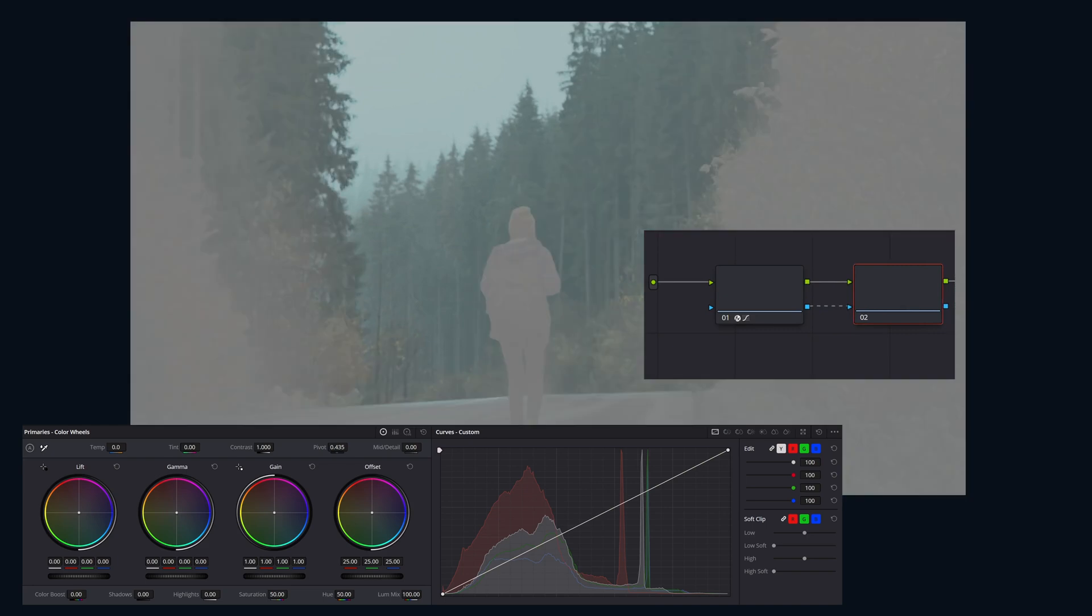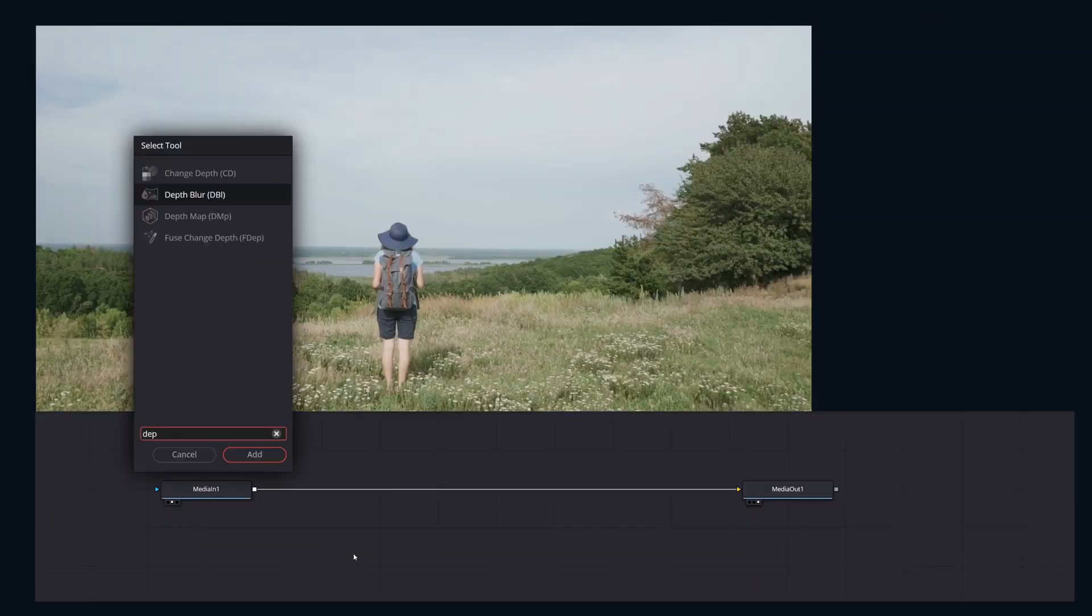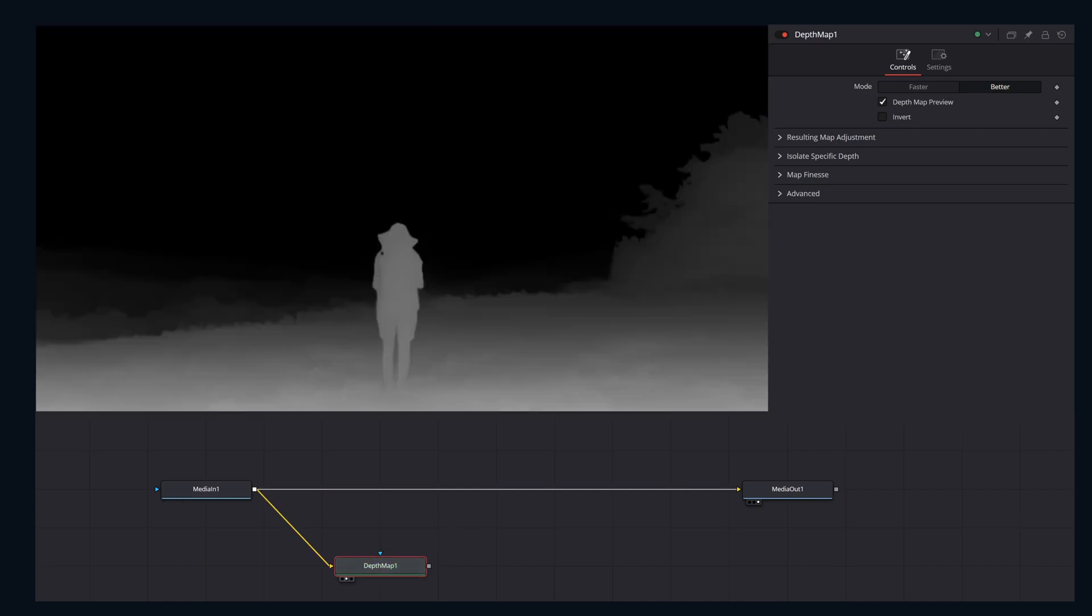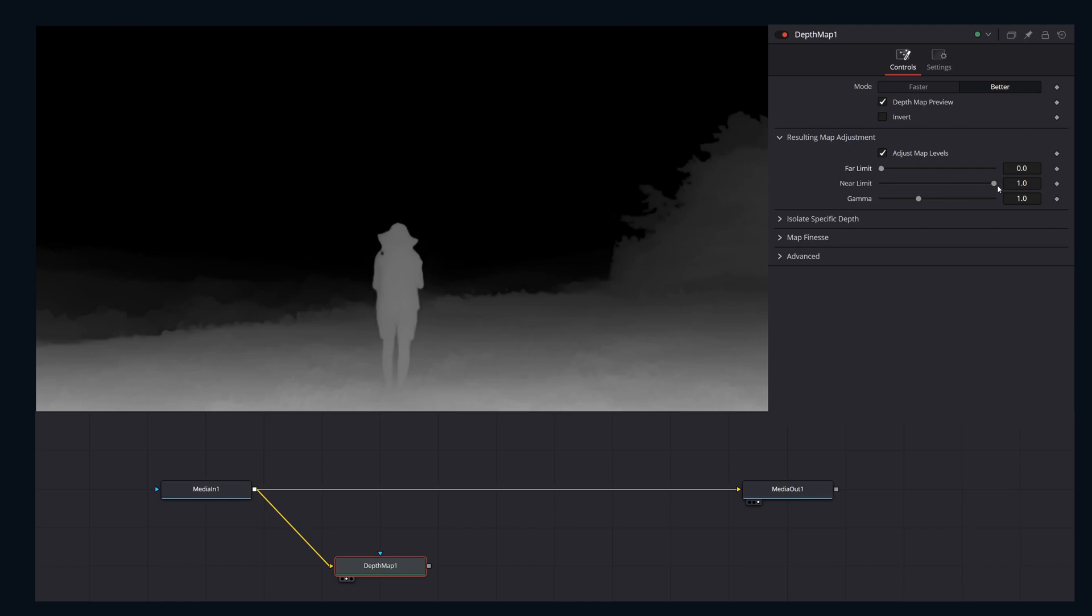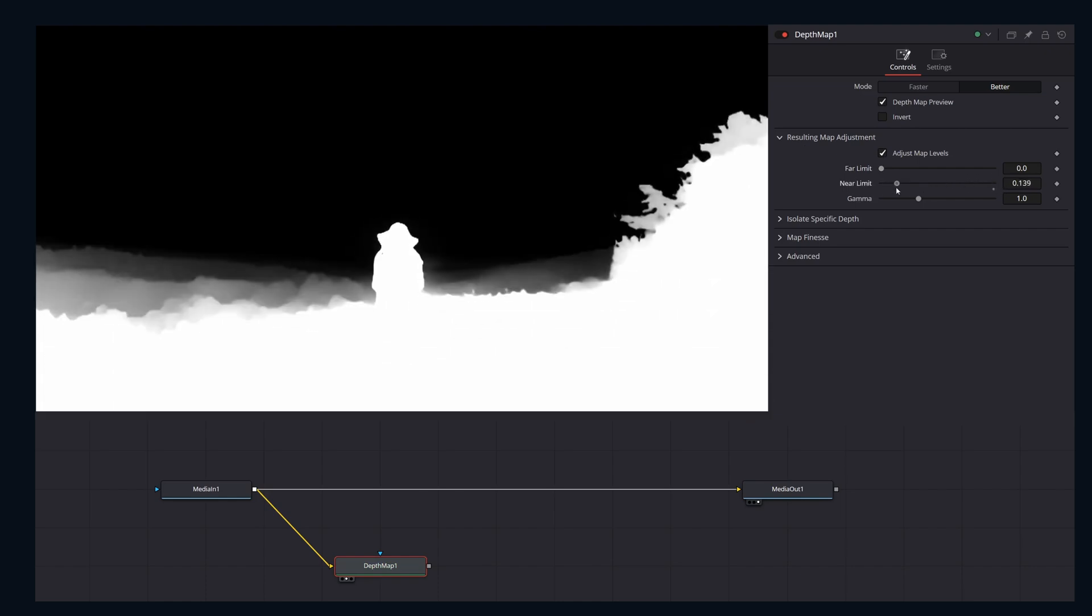Now hopping over to Fusion. In your node tree we can add in a depth map node just hitting shift space bar and typing in depth. Let's view this node and you can see that we have similar controls here. Near limit, far limit, isolation, target depth. Now you can adjust these to create your depth map.